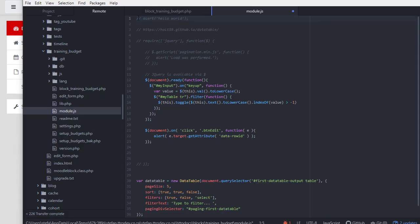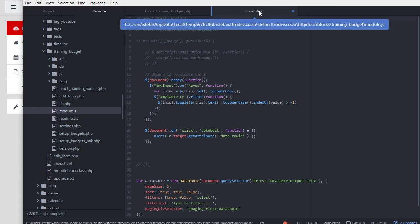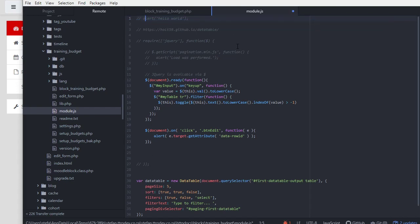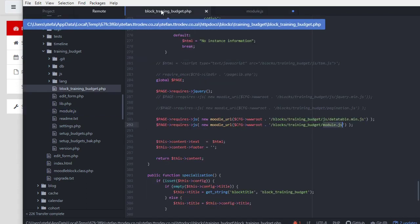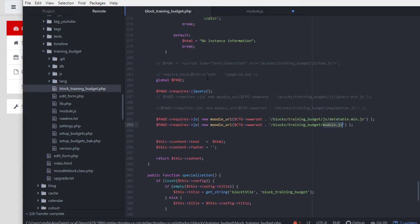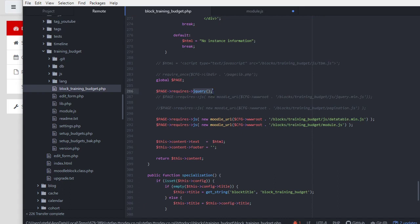The second step is to actually get jQuery to run. Two ways to do that. Easy way, you just do page.requires.jQuery. That's the global page object, and this requires the built-in version of jQuery in Moodle. It's valid code, older code, but it still works.